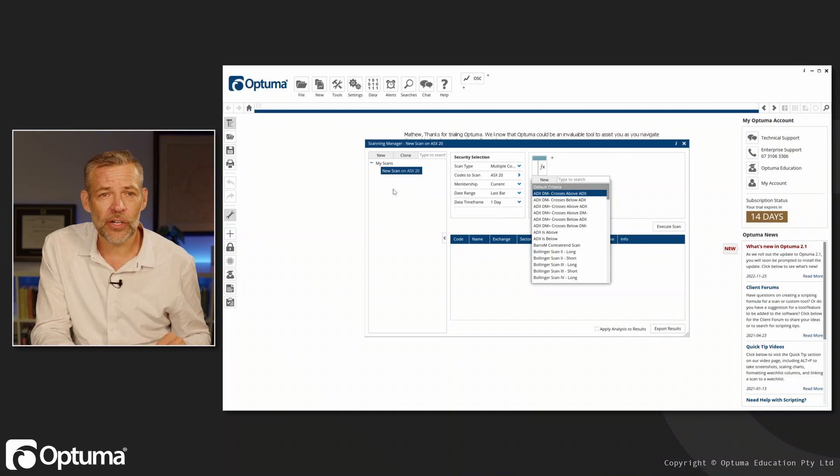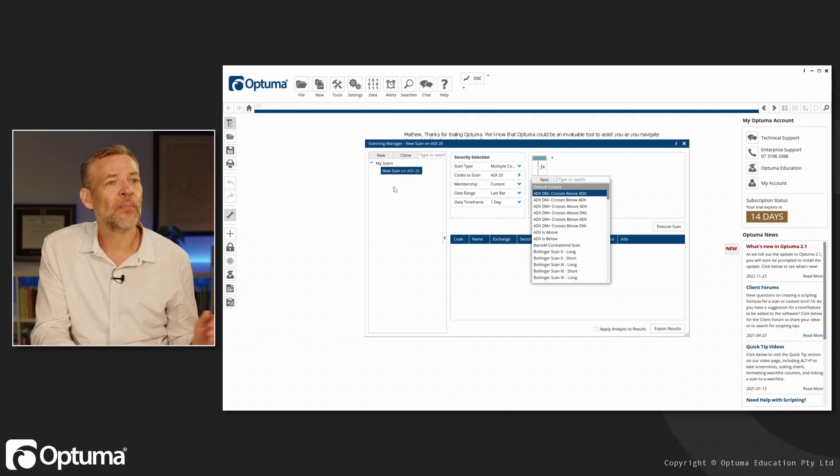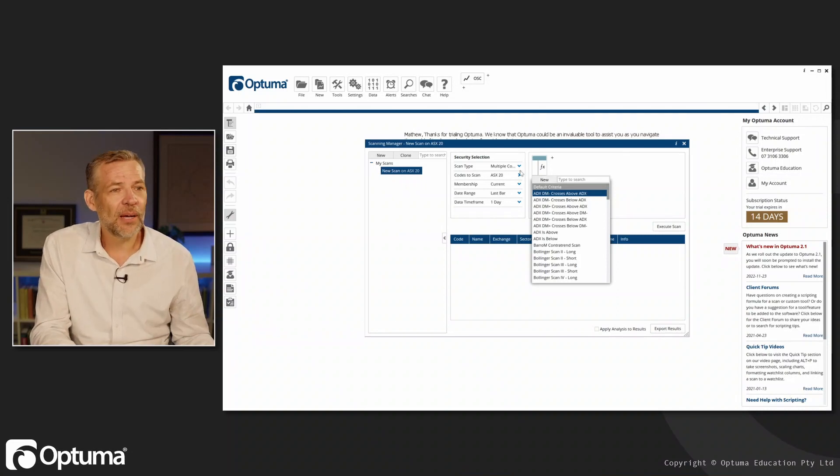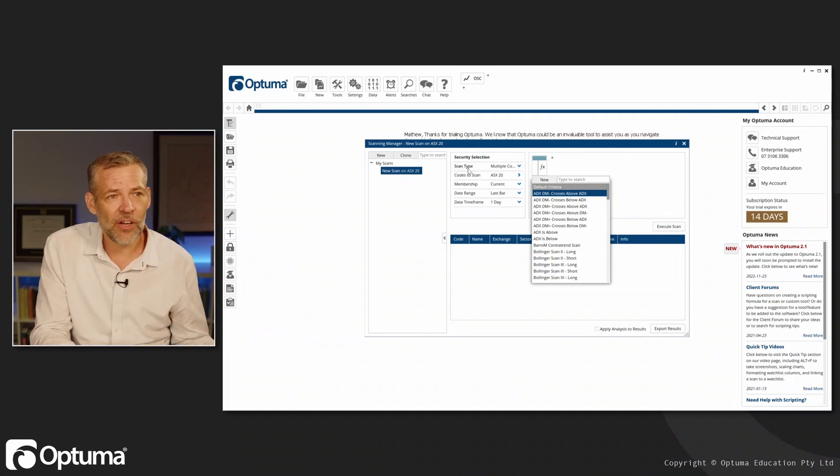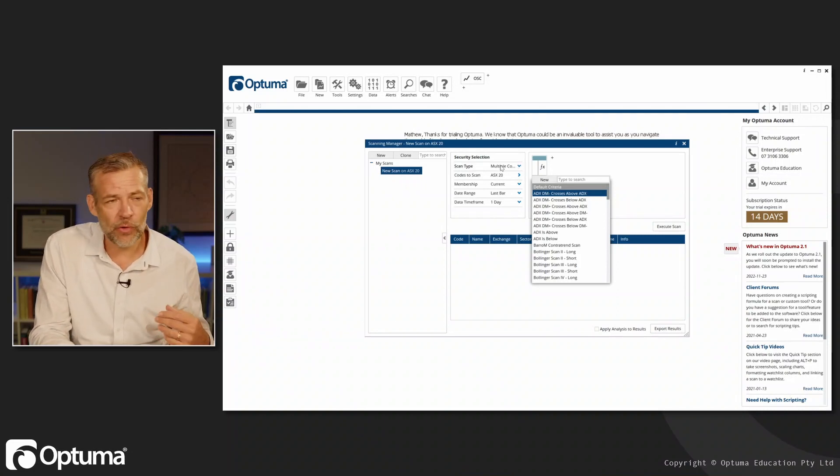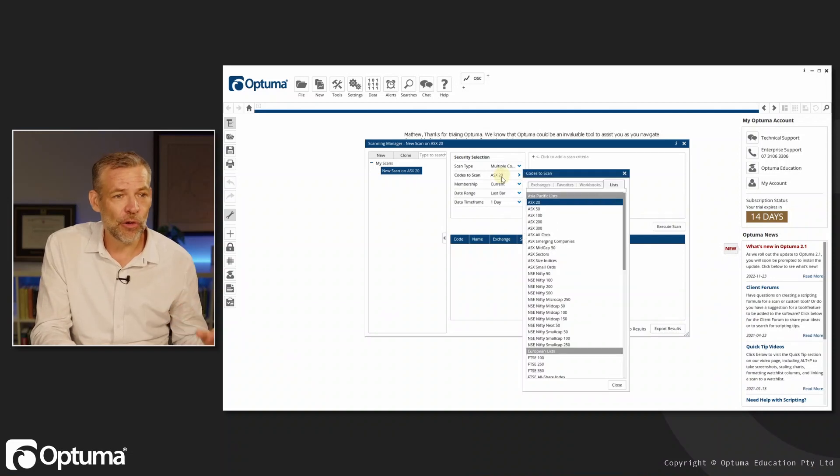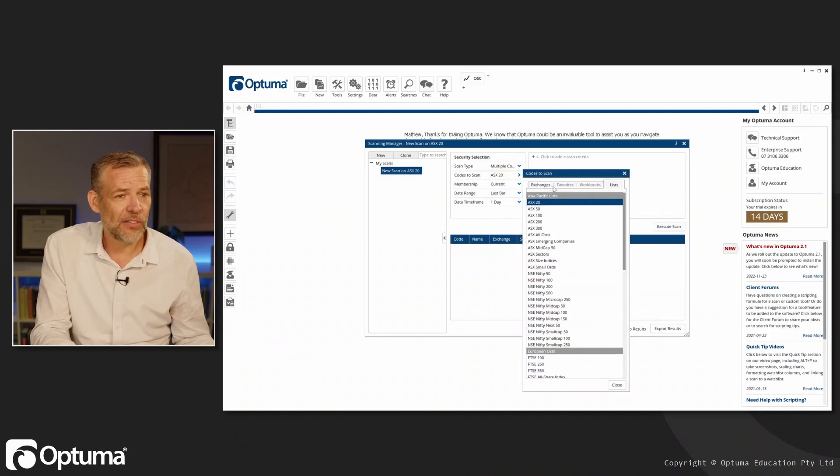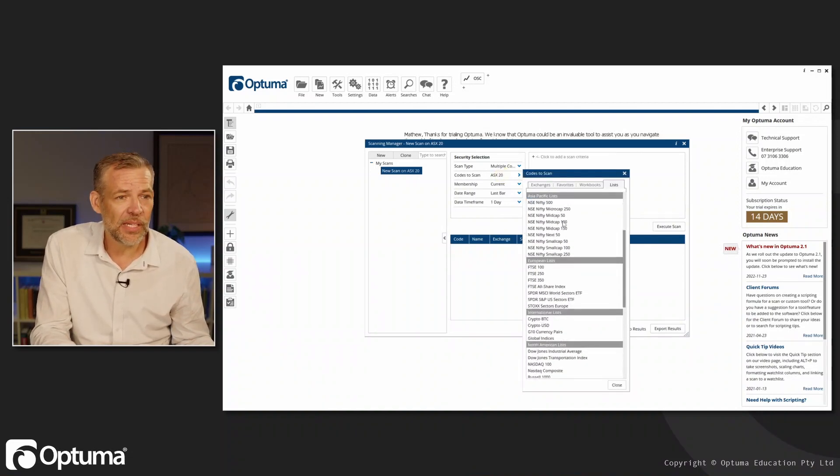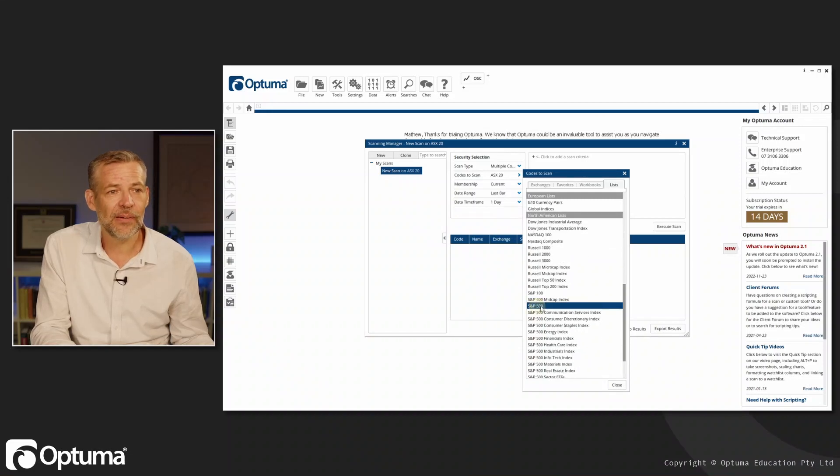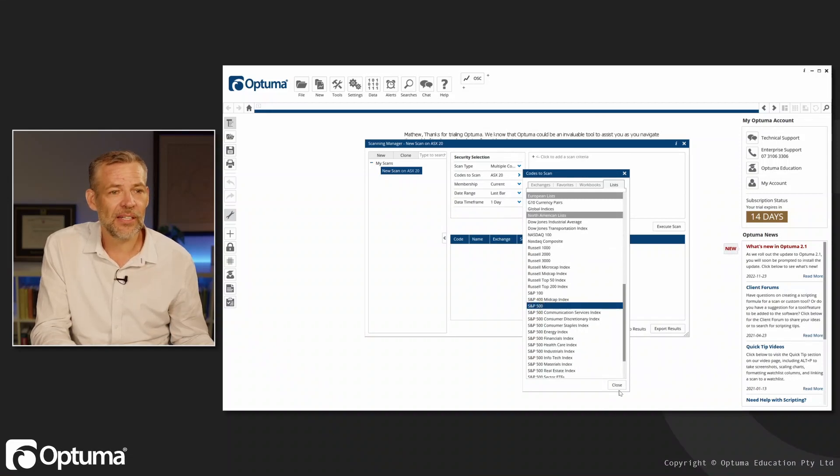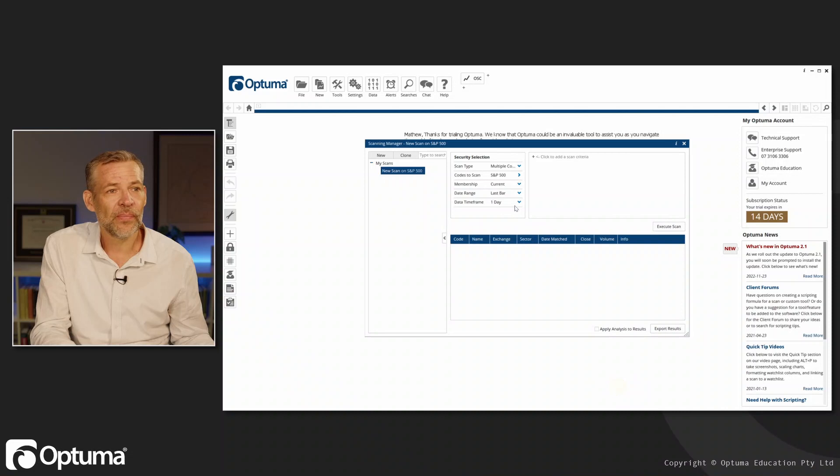I can come along here and say the scan type I'm looking for is multiple codes. The group that I want to scan is going to be the S&P 500, so I'll just select that and hit close.